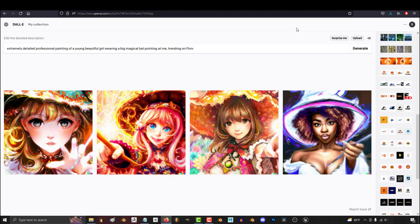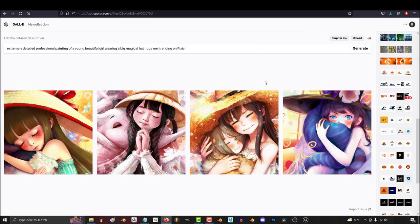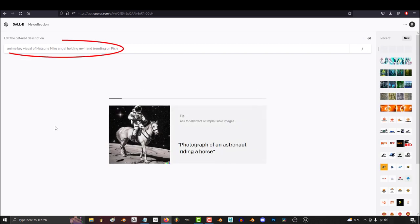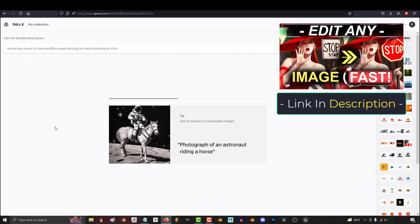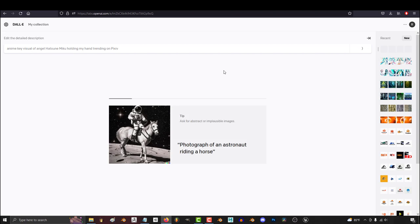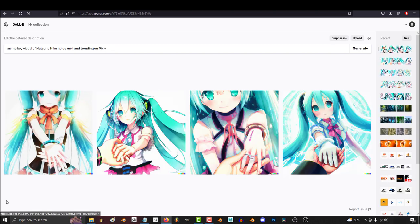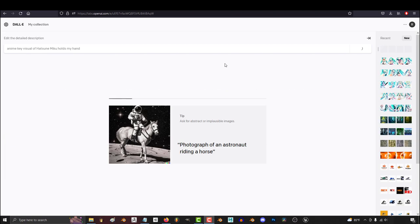Something that a lot of people don't really know about is that you are actually programmed into DALL-E. If we type in Hatsune Miku holds my hand, we'll get something like this. Which means in DALL-E's mind, you are synonymous with the camera. Now, why does this matter?